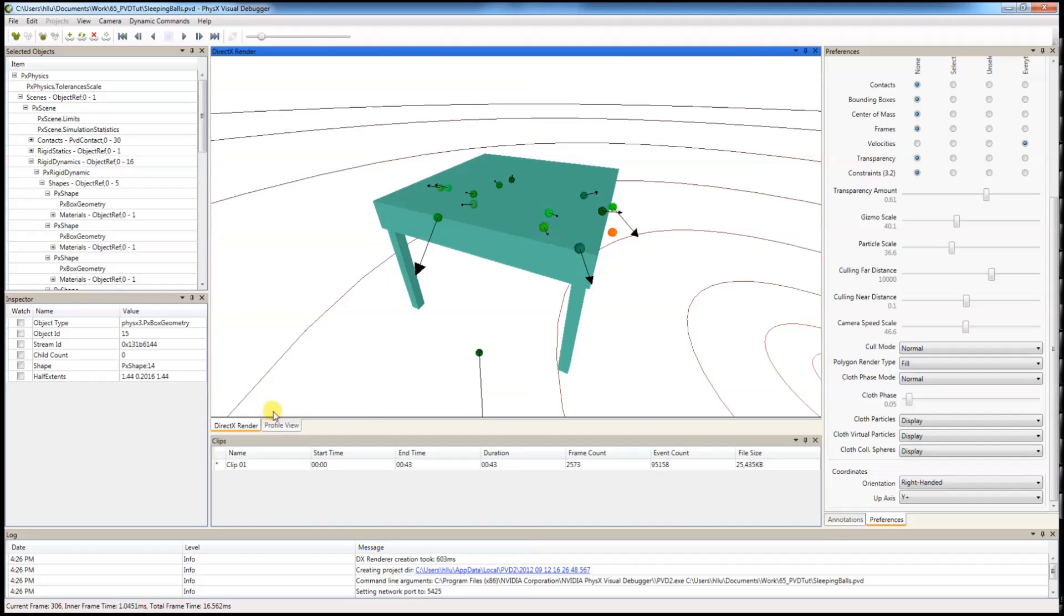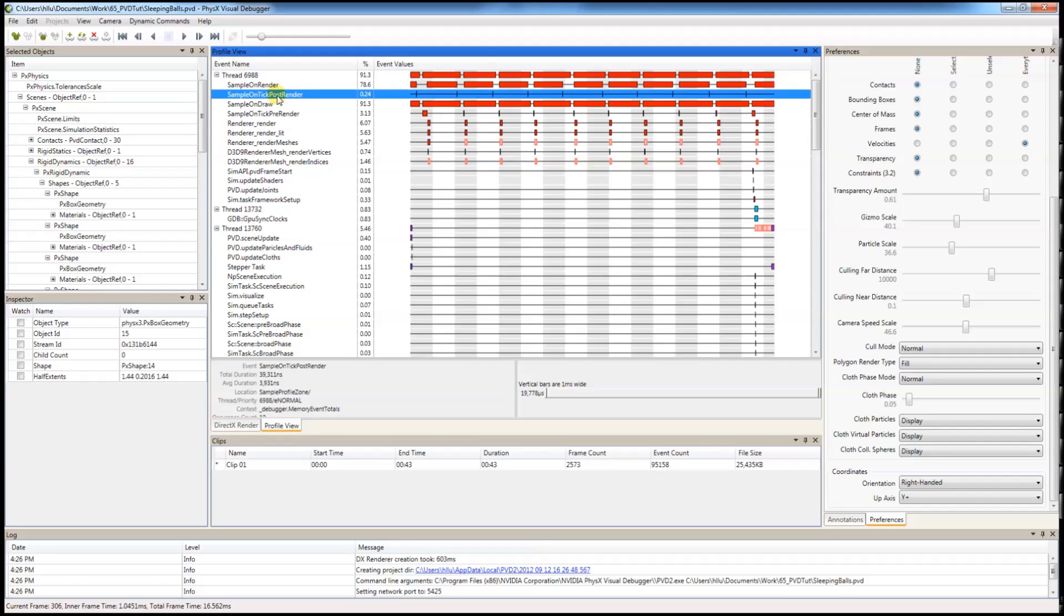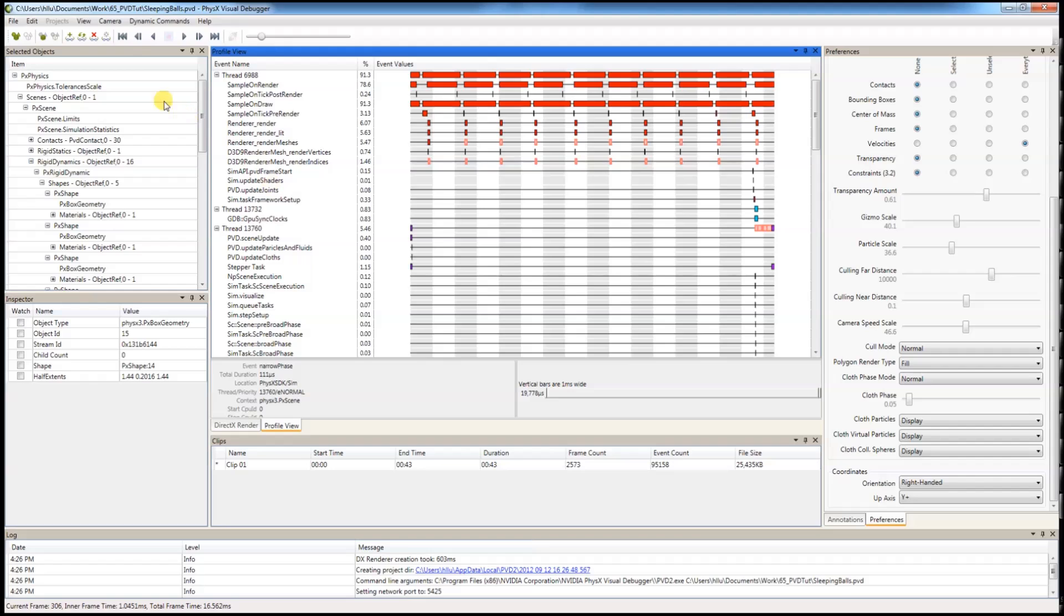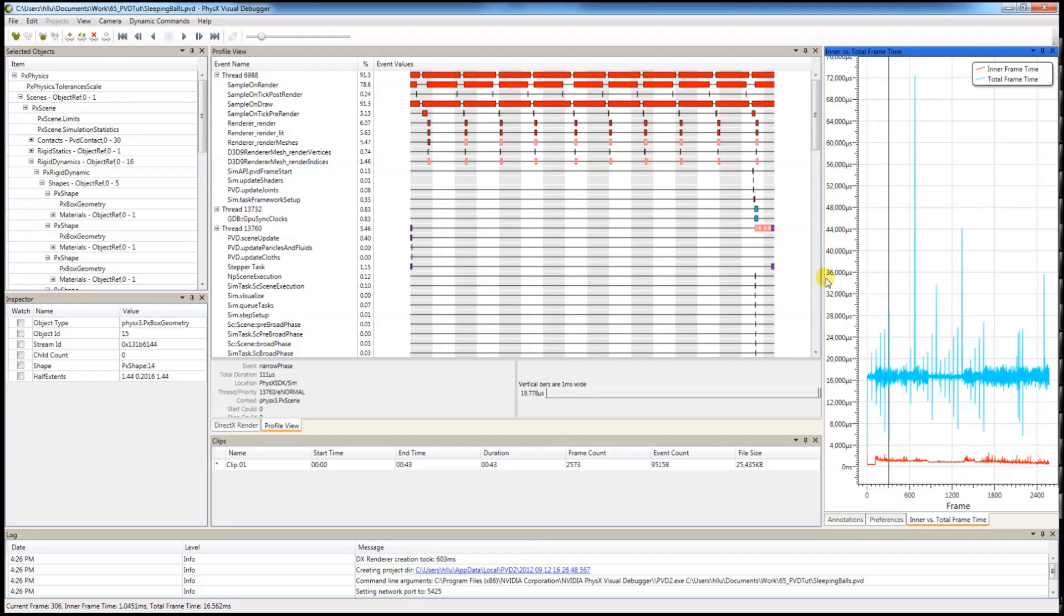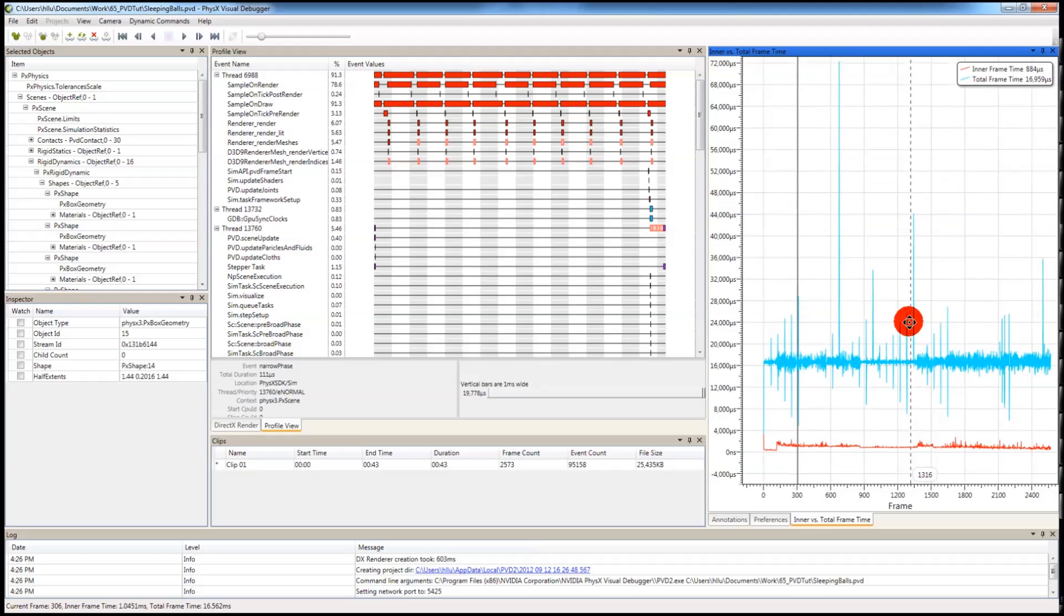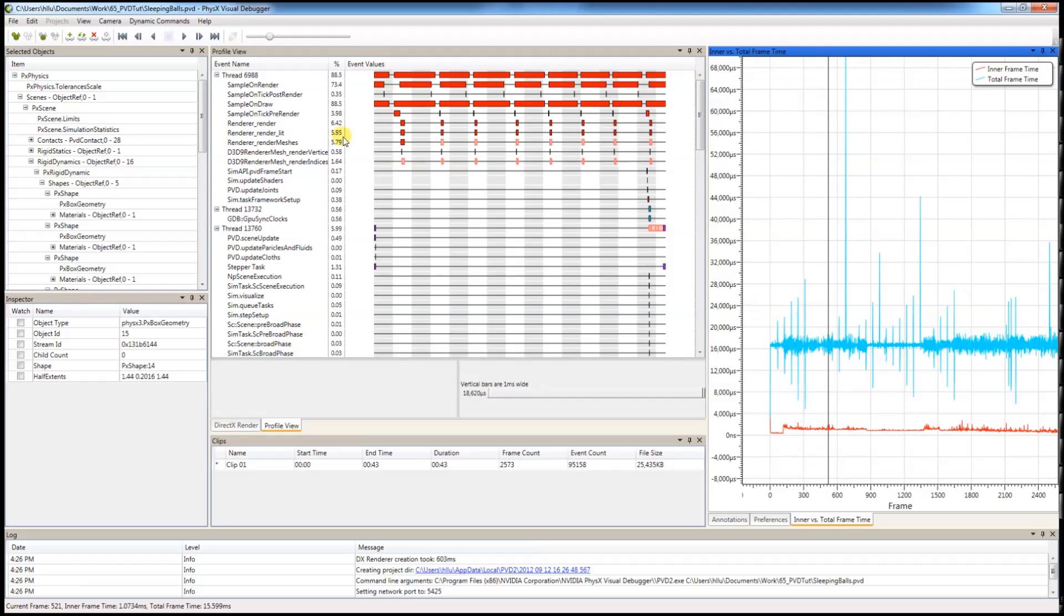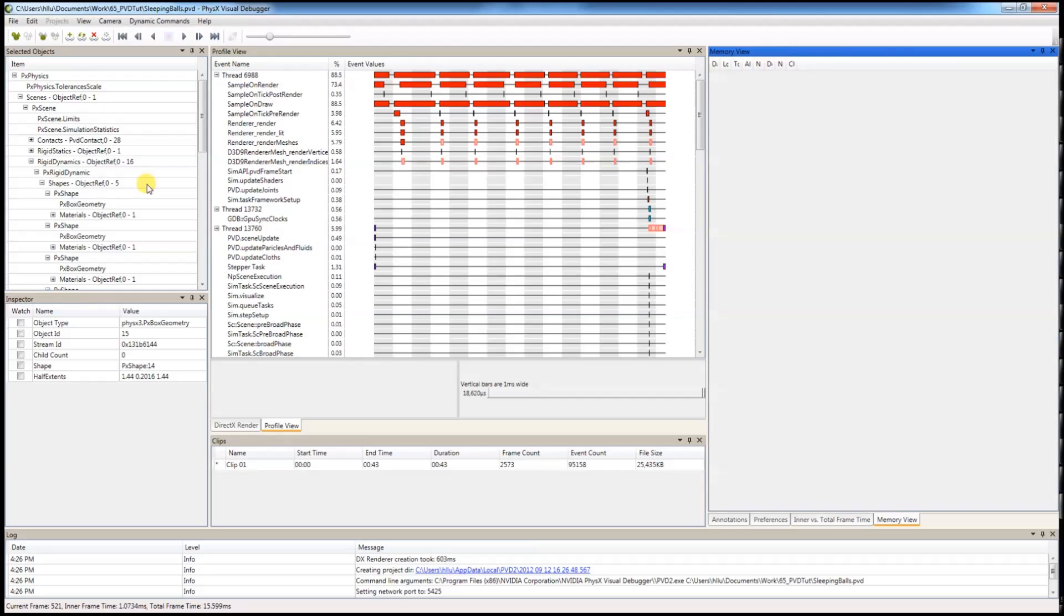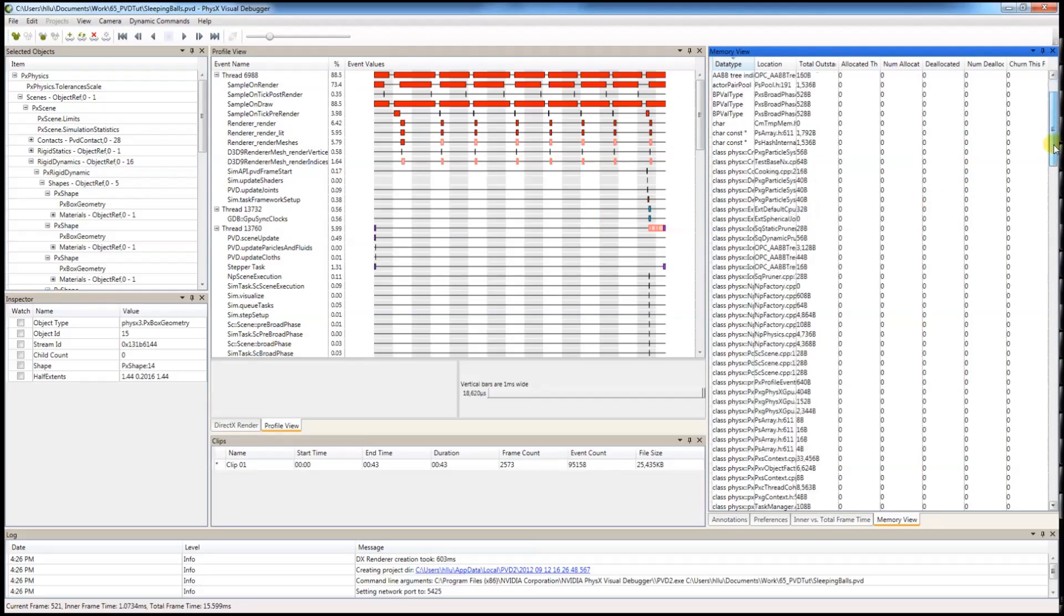Apart from using PVD to debug, you can also use PVD to profile your application. You can see your own application's functions, as well as PhysX SDK's internal functions. You can also graph your frame time to see where the bottlenecks are, as well as memory, how memory is allocated and deallocated each frame.